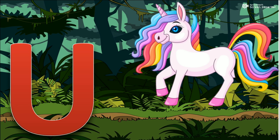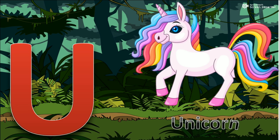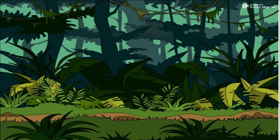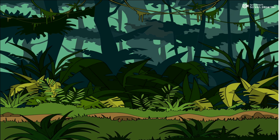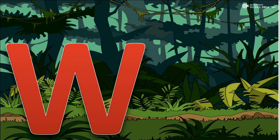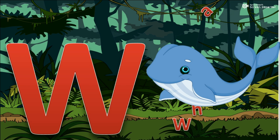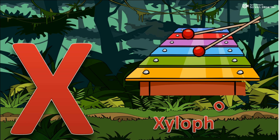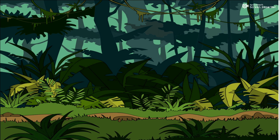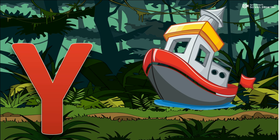U for Unicorn. V for Vase. W for Whale. X for Xylophone. Y for Yacht.